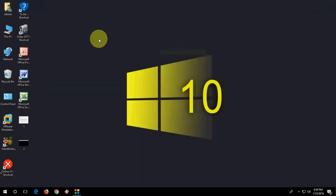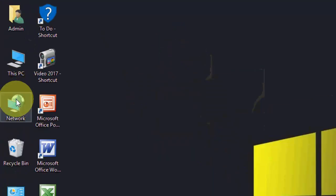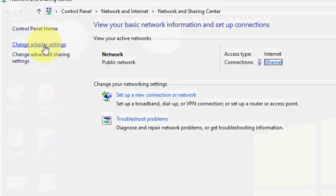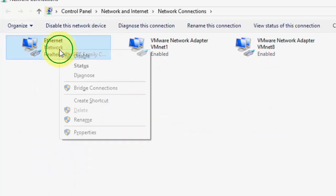If you're still facing the problem, the third option is go to your network, go to property, change adapter setting, select your internet or wifi, then properties.